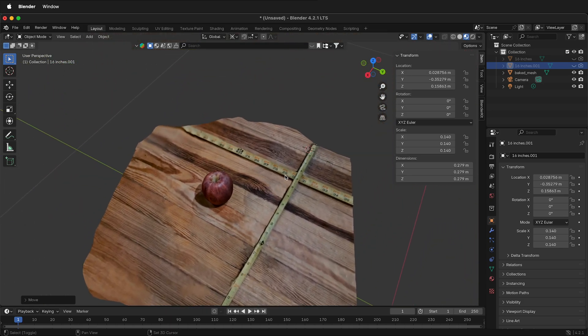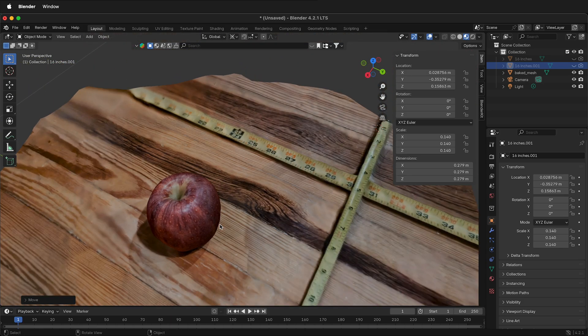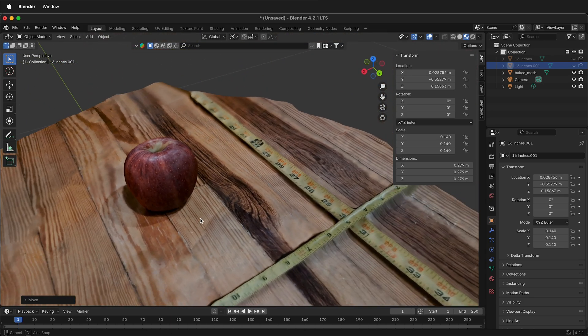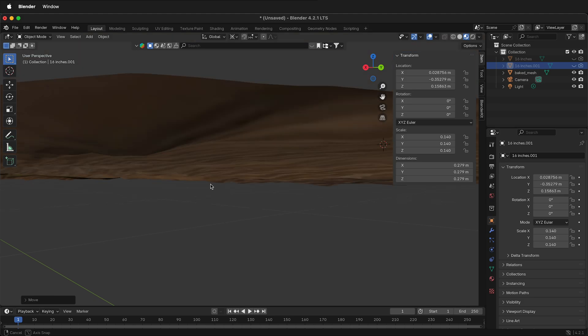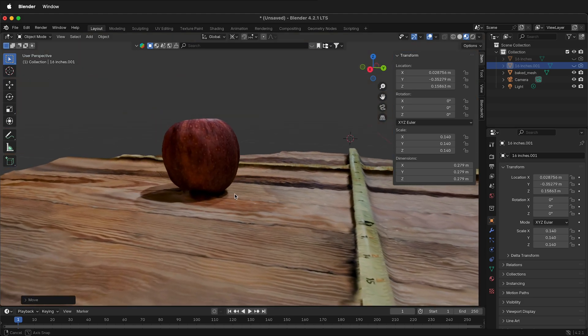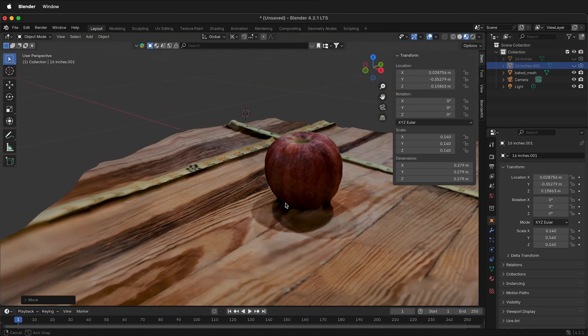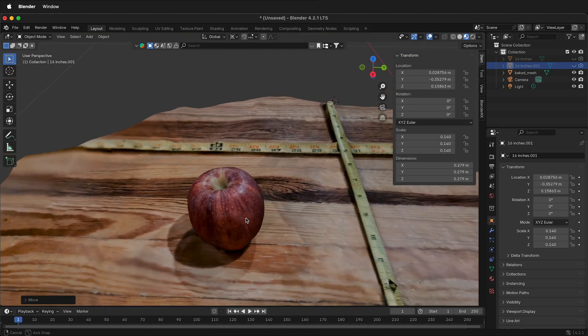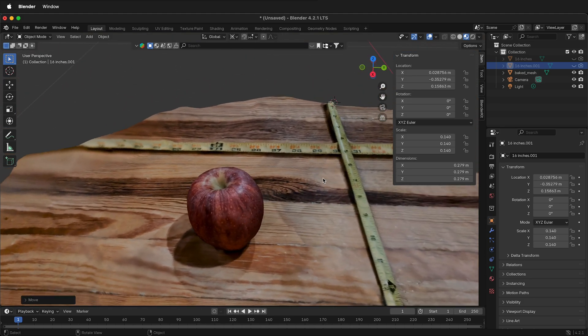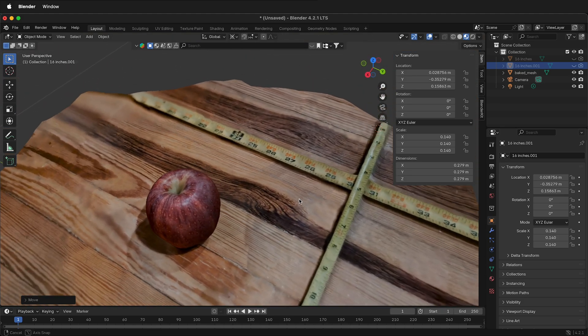Hopefully this helps you get your photogrammetry mesh into real world units and scale, and then use it in all your 3D modeling projects. Happy 3D modeling!